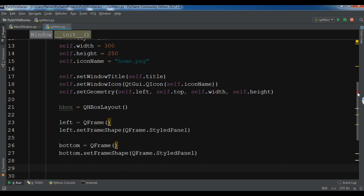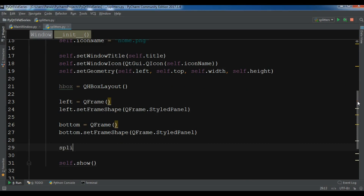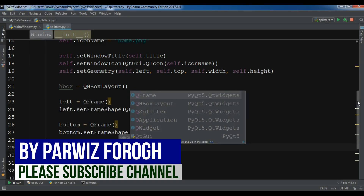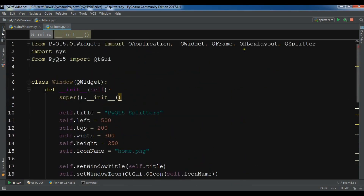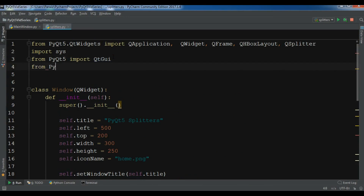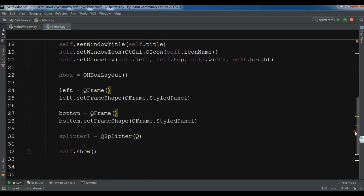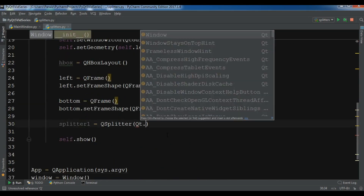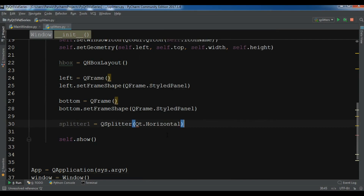Now we have created our two frames. After this let me create a splitter — I'll call it splitter1, a QSplitter. We have two kinds of splitter: horizontal and vertical. First let me import from PyQt5.QtCore import Qt, and here we need to give Qt.Horizontal.